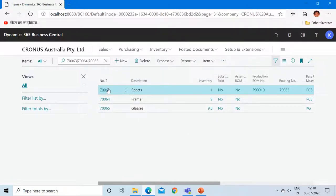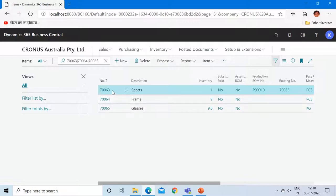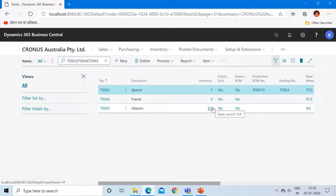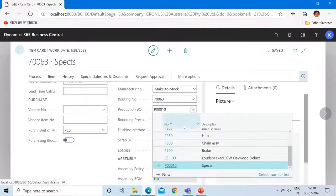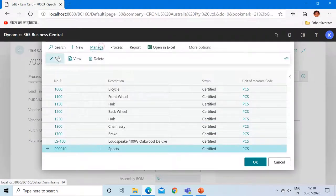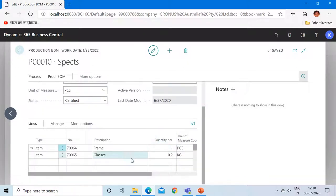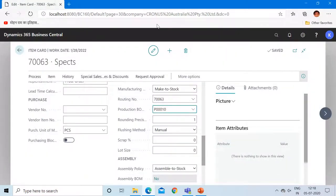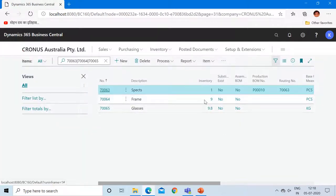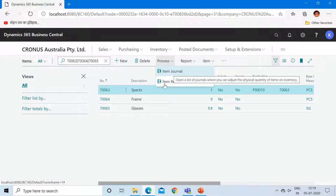These are our three items — this is our FG item and these are our two raw materials. The first step is to increase the inventory of our raw materials in order to produce this item. As we can see, we already have enough inventory available for frames and glasses because in the production BOM we have mentioned that we need only one quantity of frame and 0.2 kg of glasses. We will not receive the raw materials any further, but if you would like to receive them, you can use either the item journal or a purchase order to receive inventories of these two raw materials.